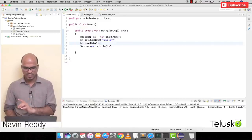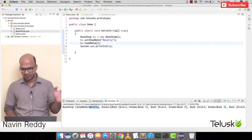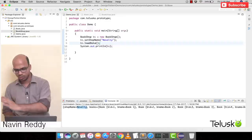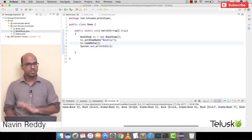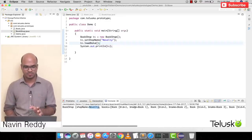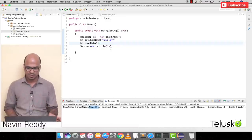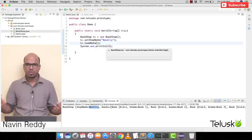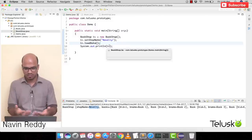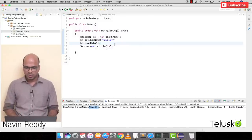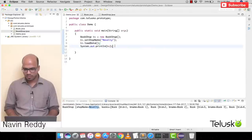If we run this, we can see we got the shop name as 'Novelty' and all the book names in the list. But where is the Prototype Design Pattern? We haven't done that yet.